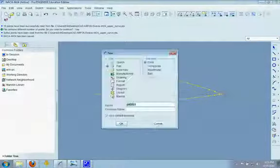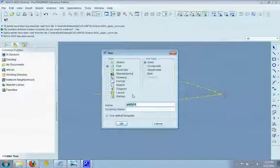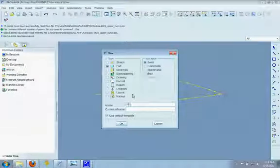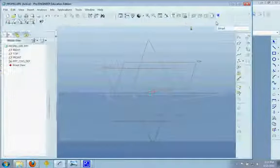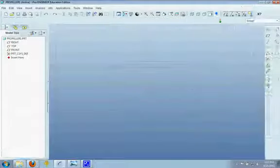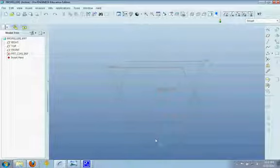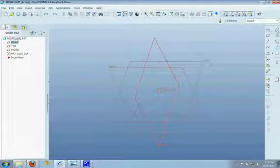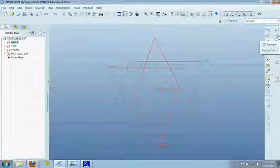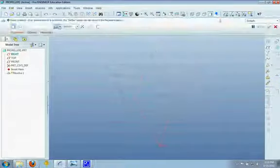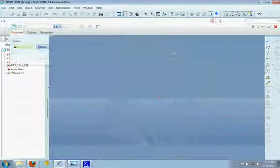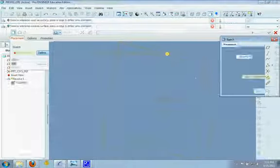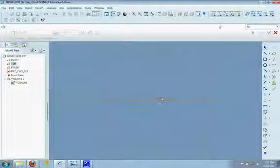I'm going to start by making my propeller by making a new part. And the first thing that will help you a lot when you are working on your propeller is to have a reference. So, I'm going to make a revolve to symbolize the nose that the propellers will be coming out of.